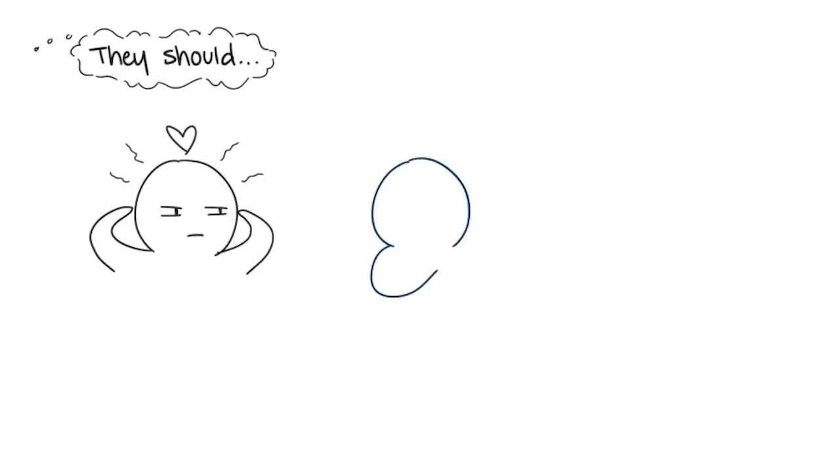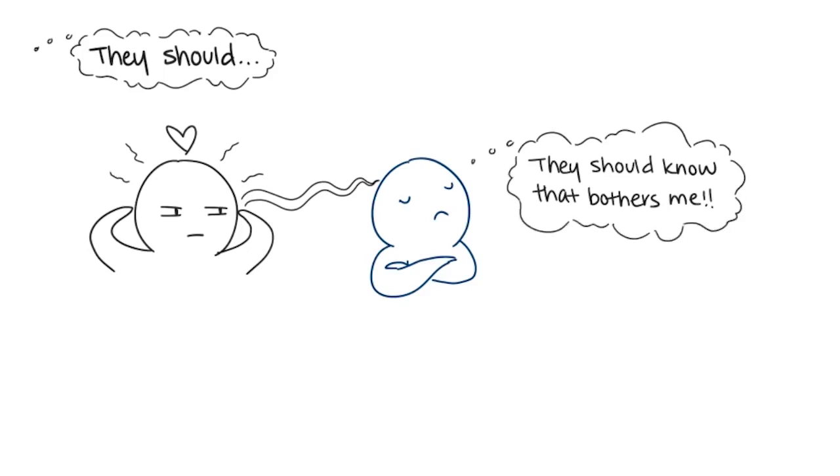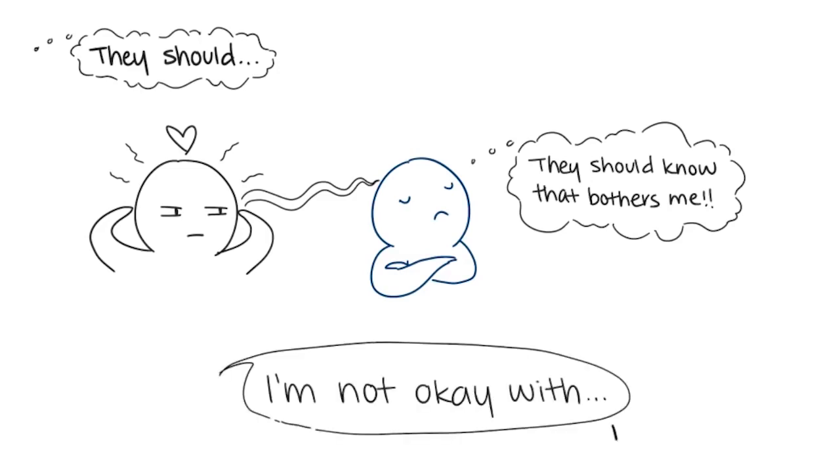Two: They should. It's toxic to believe your significant other should automatically know what you're thinking. No one has the power to read minds. Thinking she should know how much it bothers me when she leaves my side at parties, or he should know today is important to me, isn't fair to your partner when you've never actually discussed these feelings with them. Instead of feeling disappointed or pretending you're okay, communicate your frustrations to your partner.